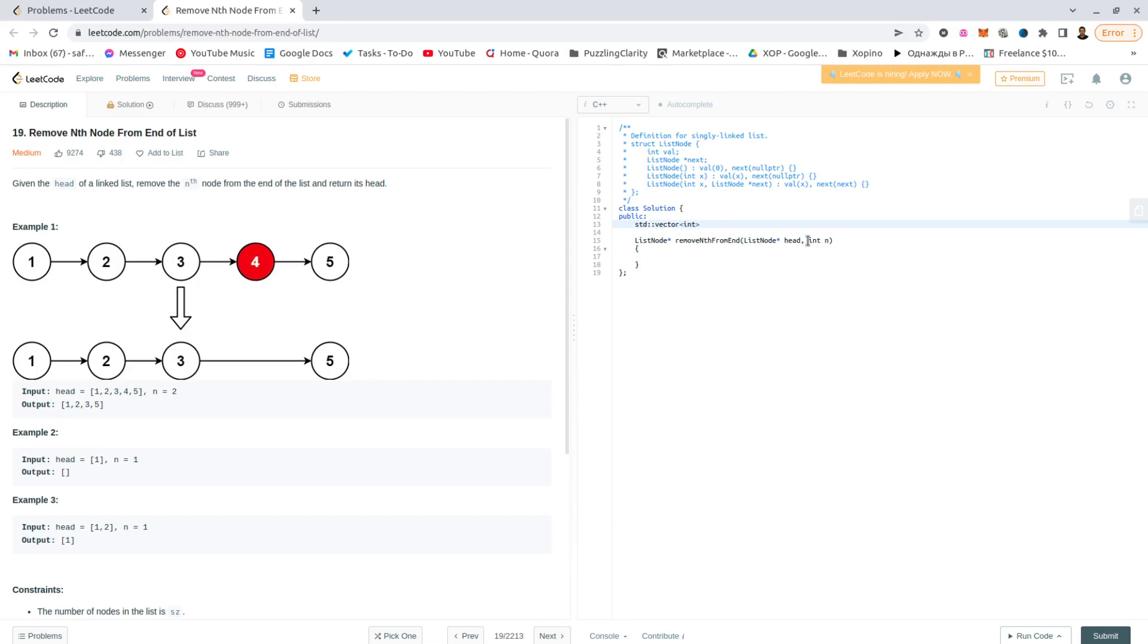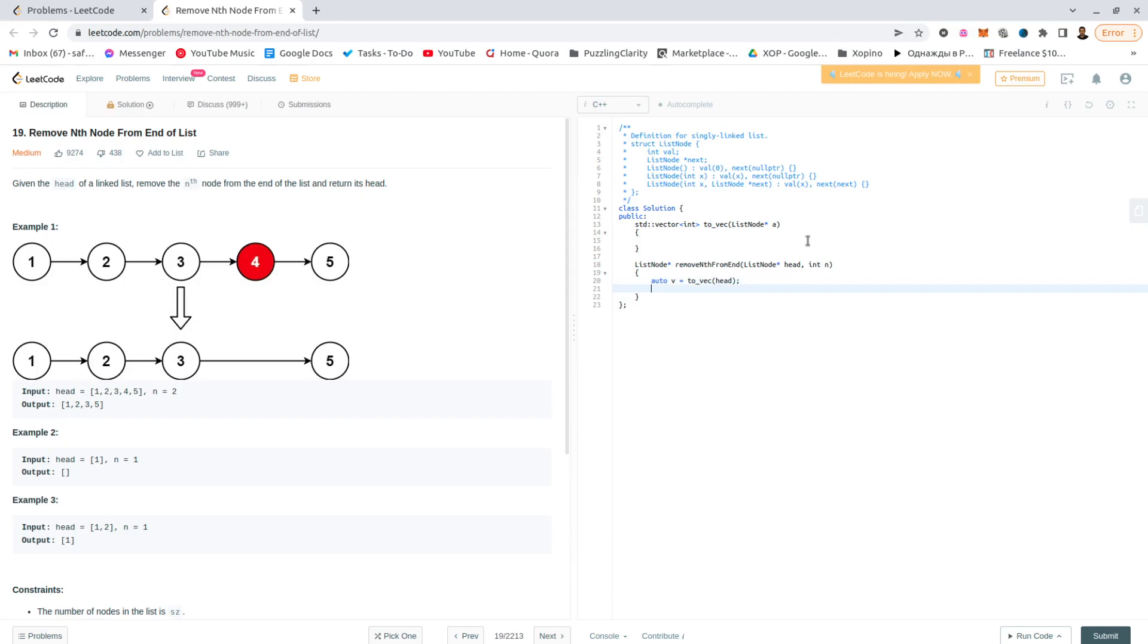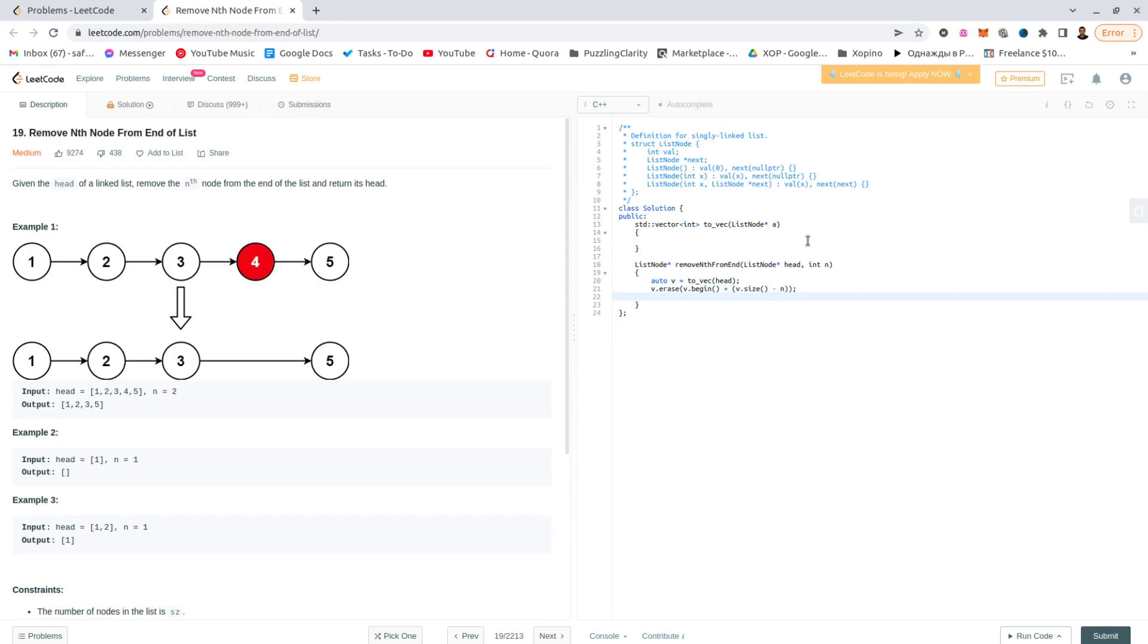So it should be toVec list node star, I'll call this a. Auto r v would be toVector head, and then we will do the removing here which would be v dot erase. V dot size minus n. I'm not exactly sure whether this will work. I think I should give it the starting of this, begin plus.